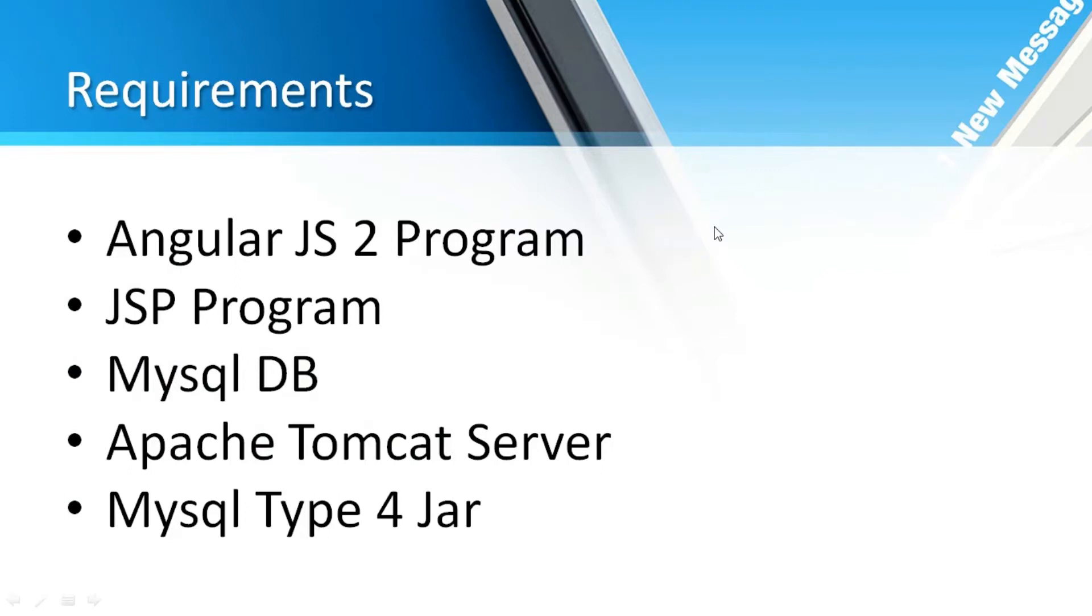We need to have one particular AngularJS 2 program and one JSP program, MySQL database, Apache Tomcat, and the MySQL Type 4 jar. Of course, whatever AngularJS 2 requirement servers like TypeScript compiler and Node.js server, all those things you need to install priorly.